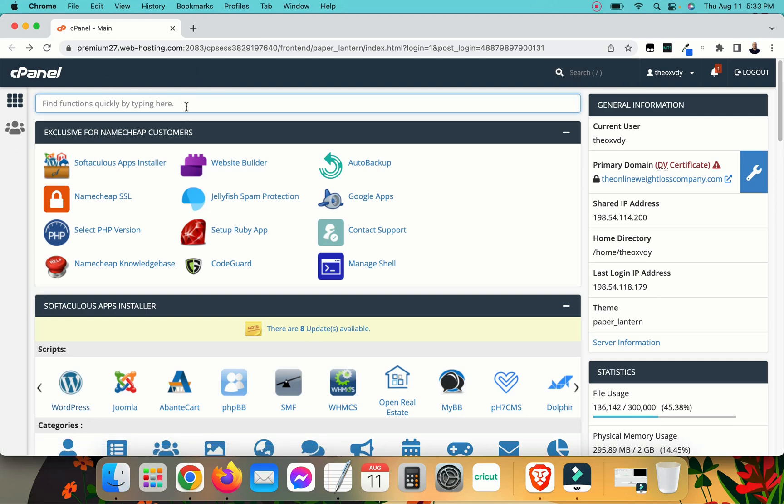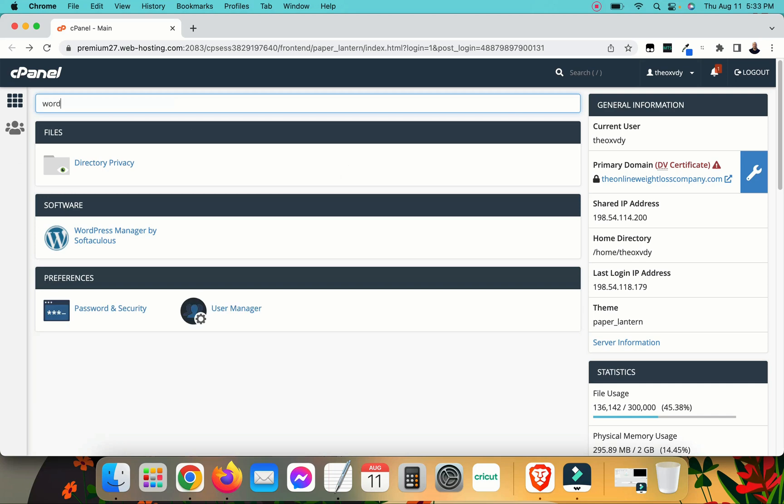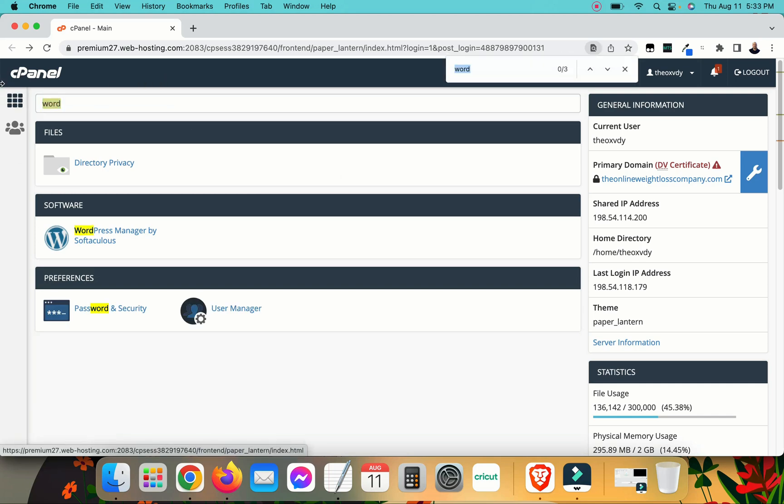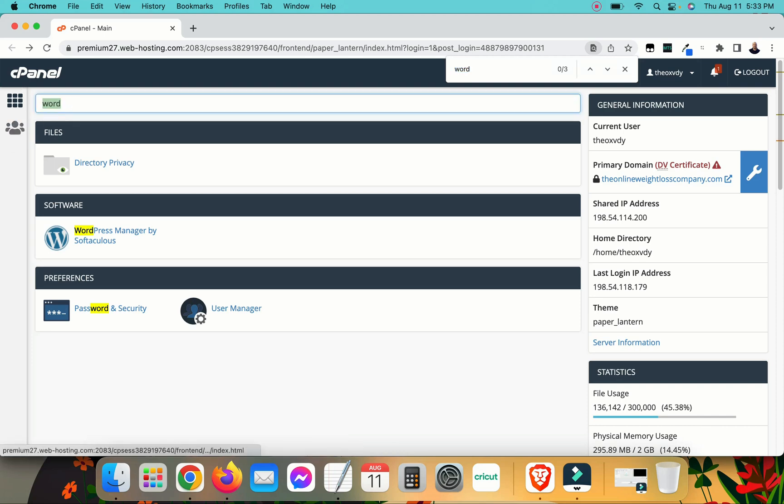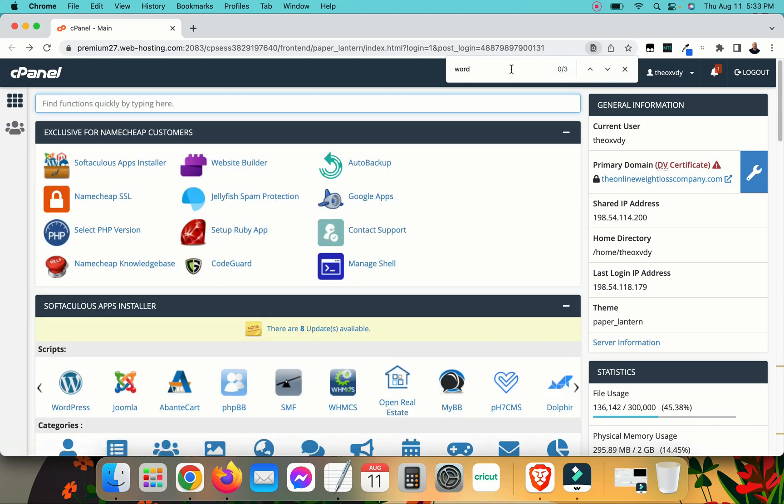You can also type in WordPress at the top to find it, or you can do Ctrl F and search for WordPress that way, and it will find it in there.